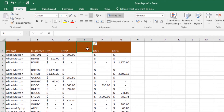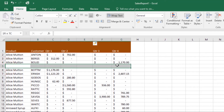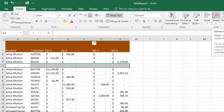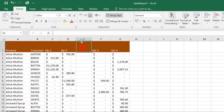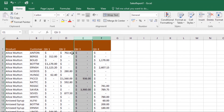To delete a row or a column, select the row you want to delete, then click the Delete command on the Home tab and it will be deleted. If you want to delete a column, do the same — select it, then click the Delete command and it will be deleted.